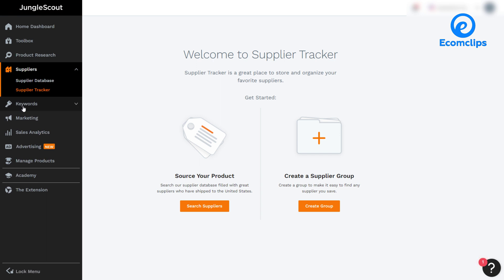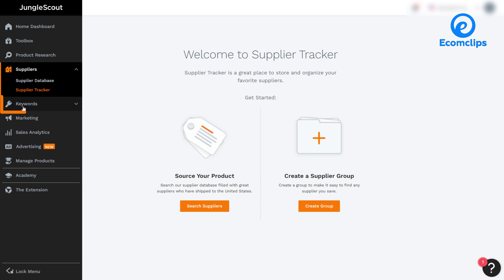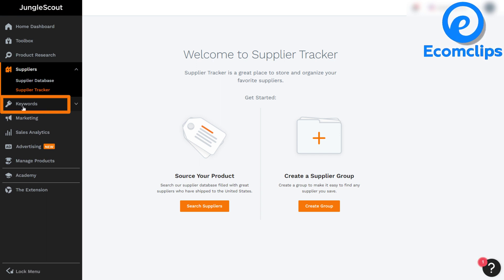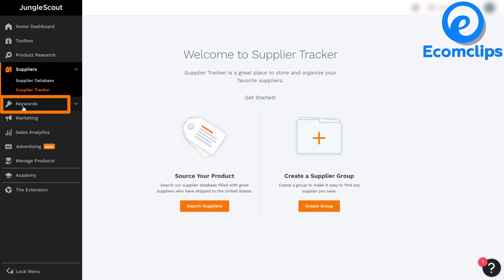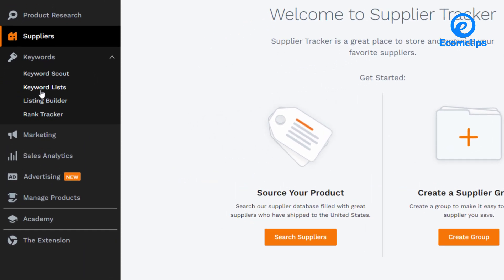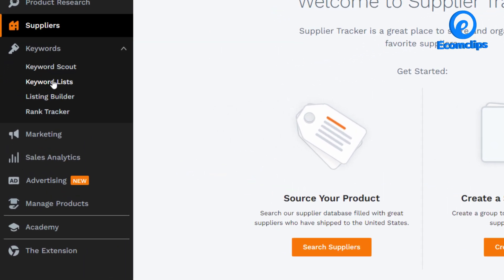In the Jungle Scout dashboard, after the supplier menu, you will get the keyword module feature. The keyword module has many tools that help you find the best keywords and manage them easily. Yes, Jungle Scout comes with one of the best keyword research tools available out there. If we expand the keyword module, we will get four tools here.